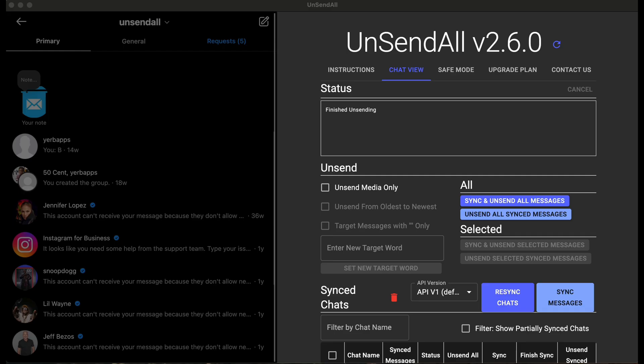Besides that, a lot of the updates that have been done this year are just things you can't see, such as API updates that make unsending more reliable for everybody. Keeping up with Instagram's API changes, which have been a little bit more this year than previously, but after two and a half years in the business, I'm pretty used to it.